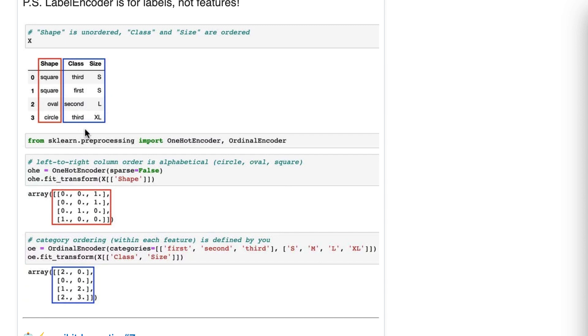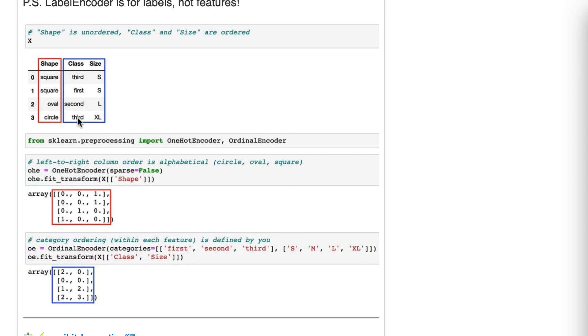We want the model to be able to learn that increasing the class value decreases the price. In other words, first class tickets are the most expensive, second class tickets are the second most expensive, and third class tickets are the third most expensive. By using ordinal encoder, we can encode that as a single feature, and the model can learn, okay, as the class number goes up, the price goes down. So it learns that inverse relationship.